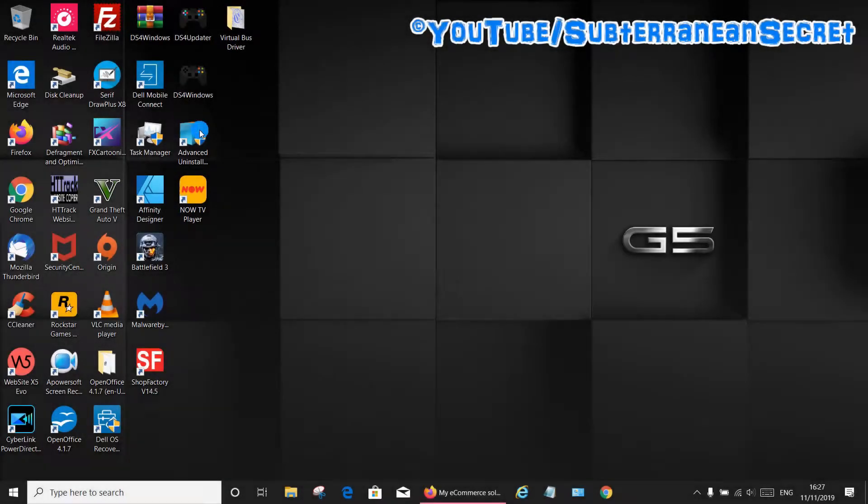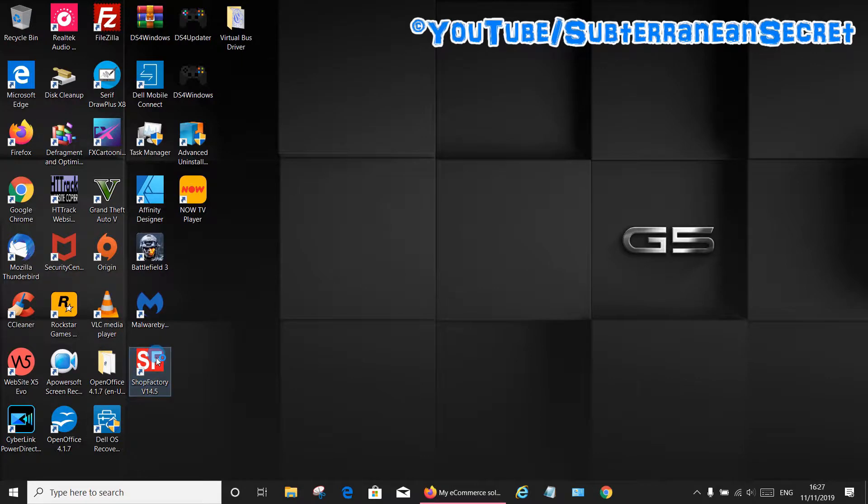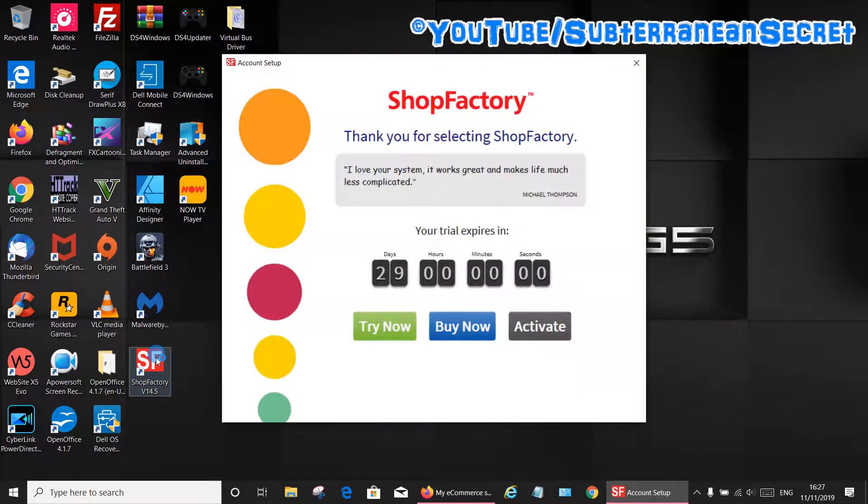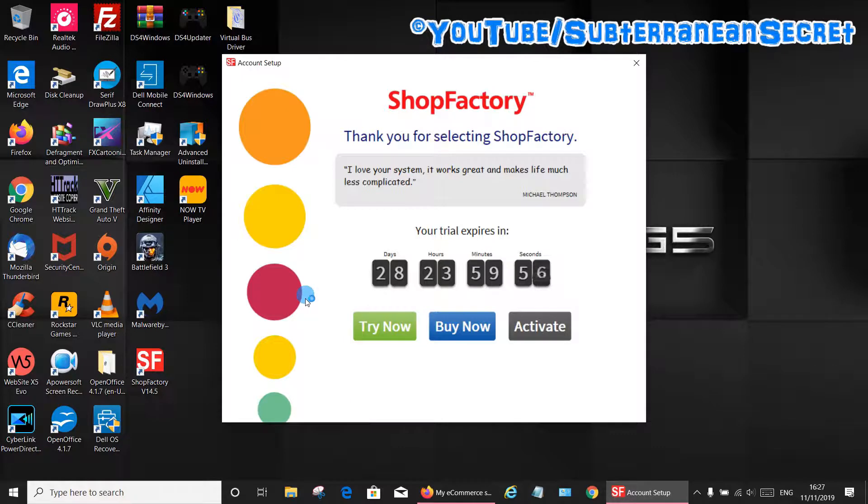In this video I'm going to show you how you can reset the 30-day trial period on ShopFactory version 14. ShopFactory version 14 comes with a 30-day trial and that trial allows you to use most if not all the features for that time period.